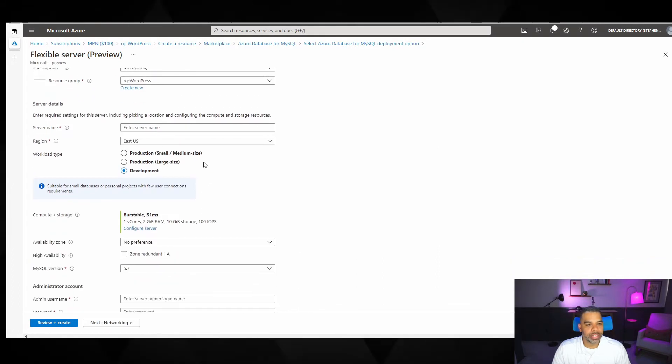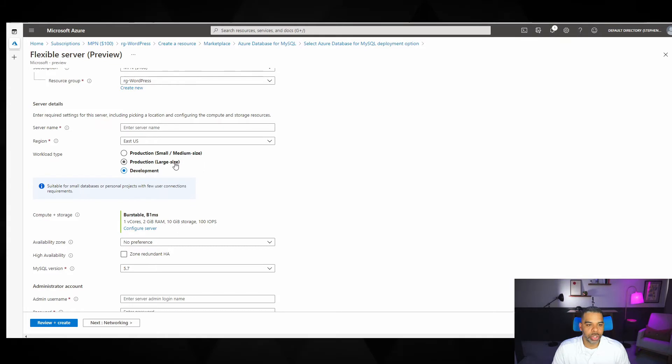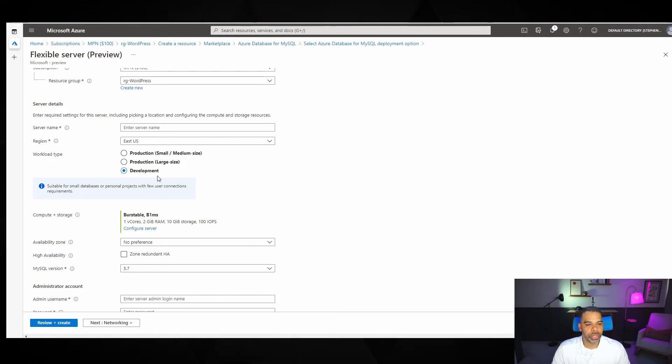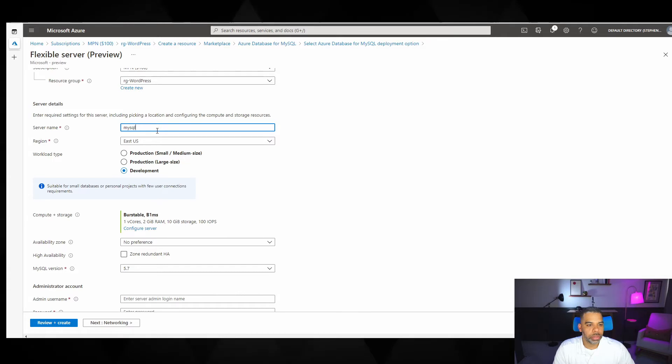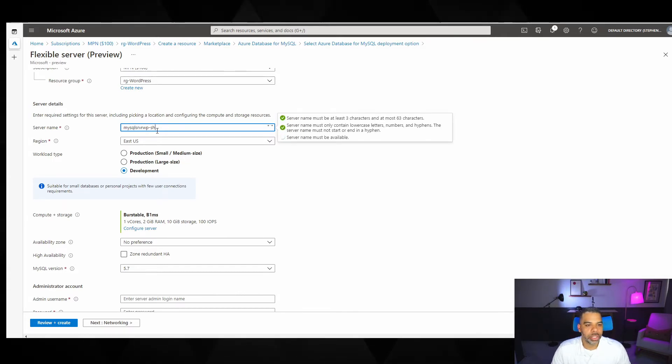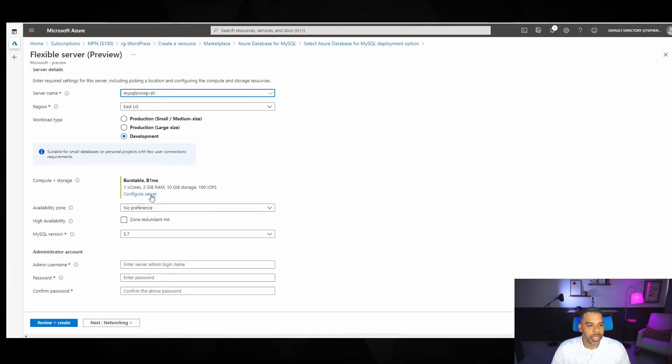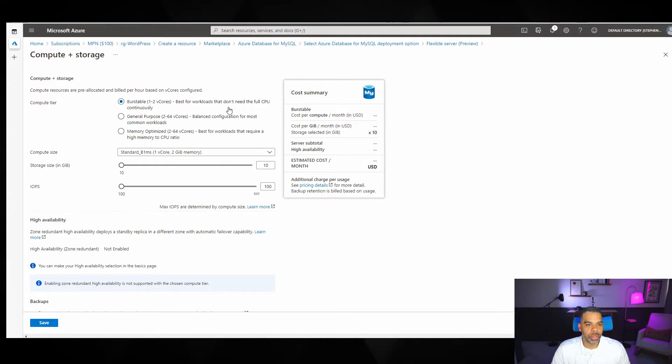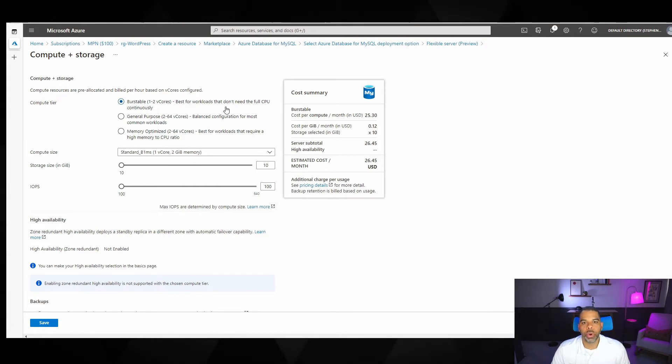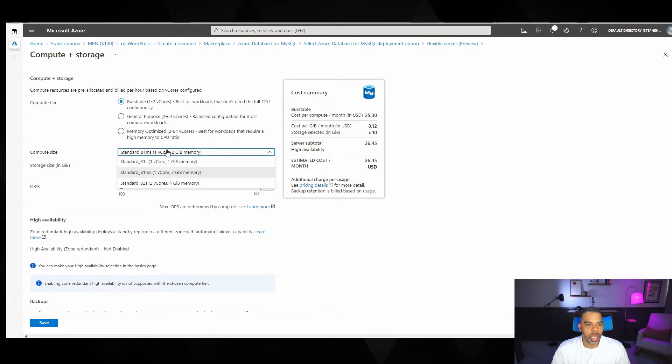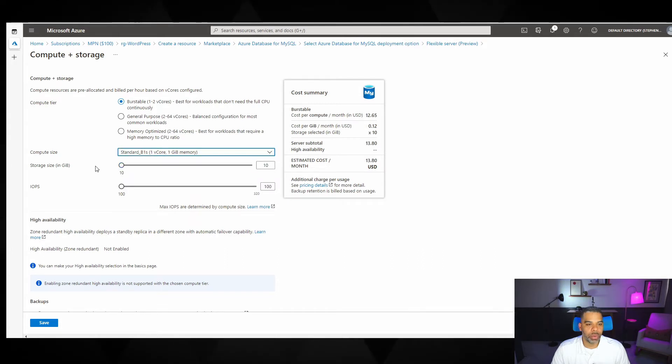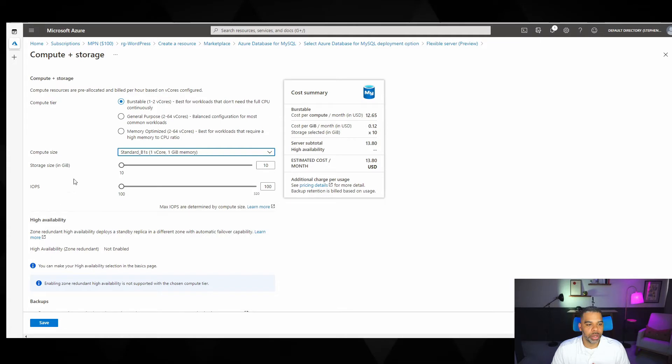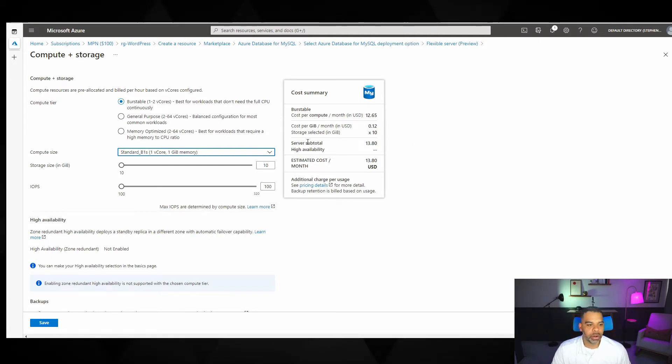When we get in here, it's going to ask us for a few things, server name, what region we're located in, what's the workload type. You see here there's production small, medium size, production large size, and then development. We're going to do development and that'll allow us the lowest cost option for doing the server. For the server name, I'm just going to put in MySQL server WP-SH, which is my initials. And then we'll just click into here to compute and storage and just take a look at the cost. So you see the tiers that we have here. We have a burstable tier, which is one to two cores. And it's best for workloads that don't need full CPU continuously. And this is a small WordPress website. So that should be more than good enough. And then there are other tiers as well. And you can click choose even larger VM sizes here. So I'm actually going to go down to this one V core and one gig of memory. And you see that only costs me $13.80 a month. Okay. So we'll use that for now. And I can always go in and scale it up later on if I need to.